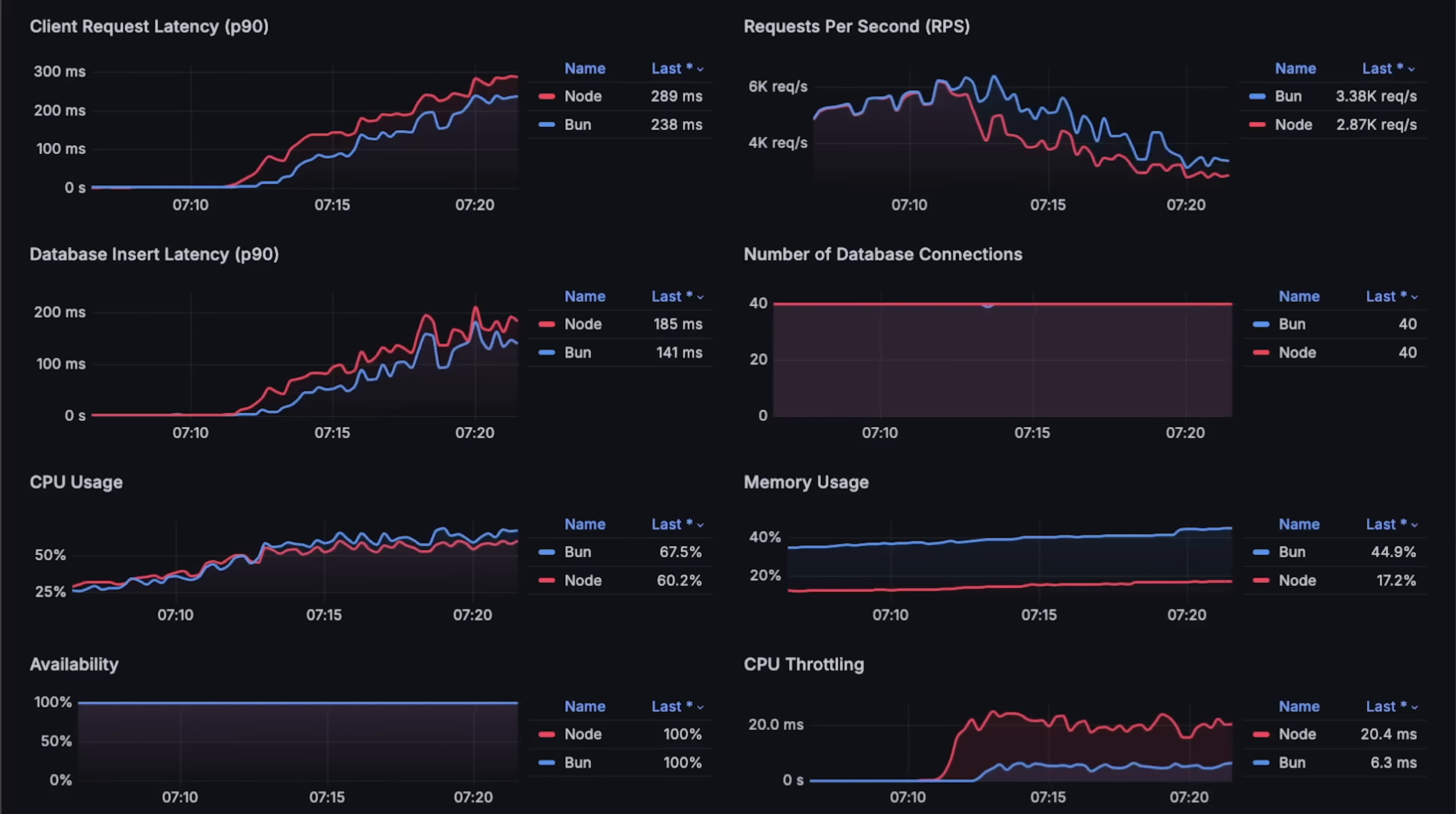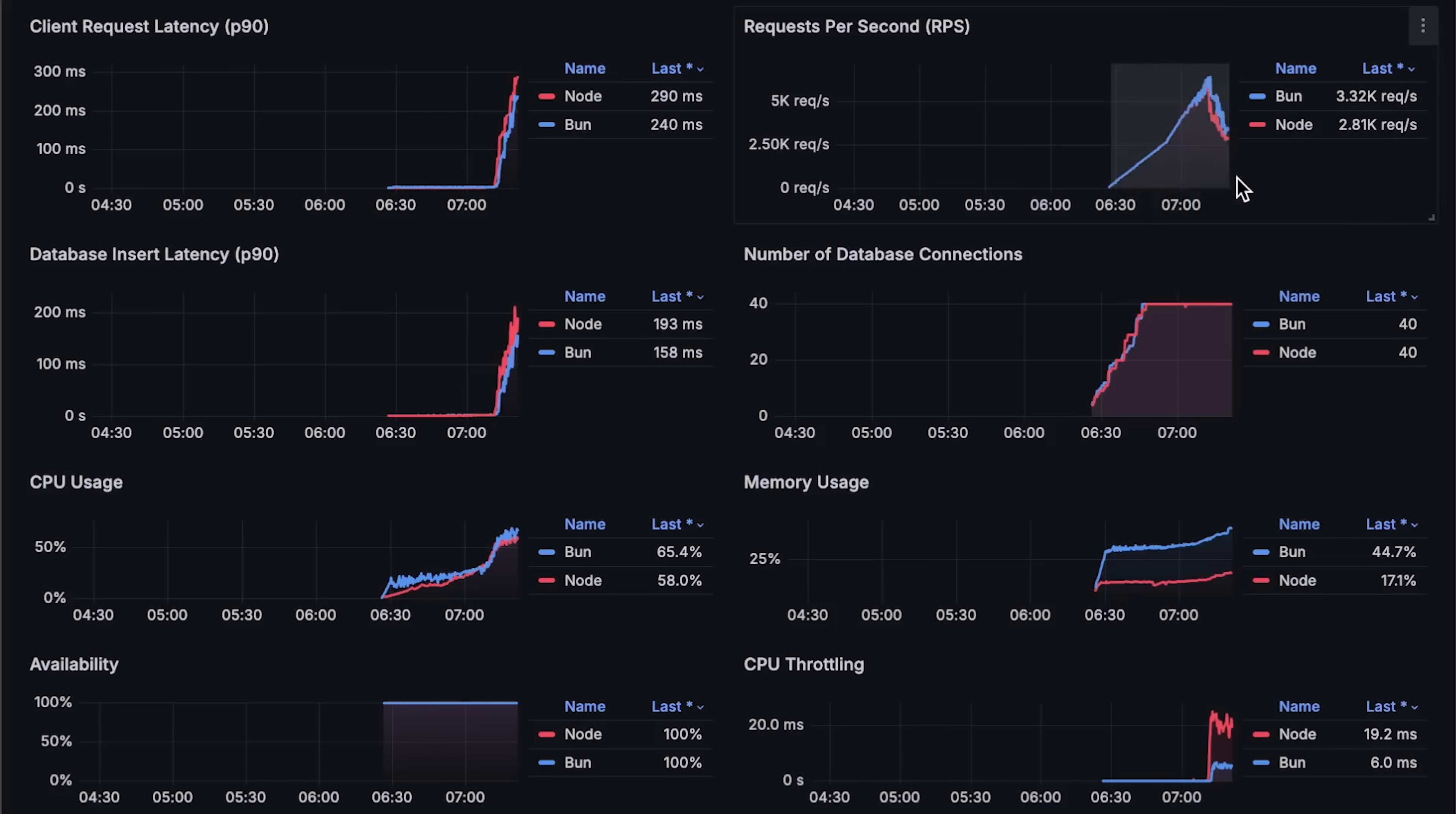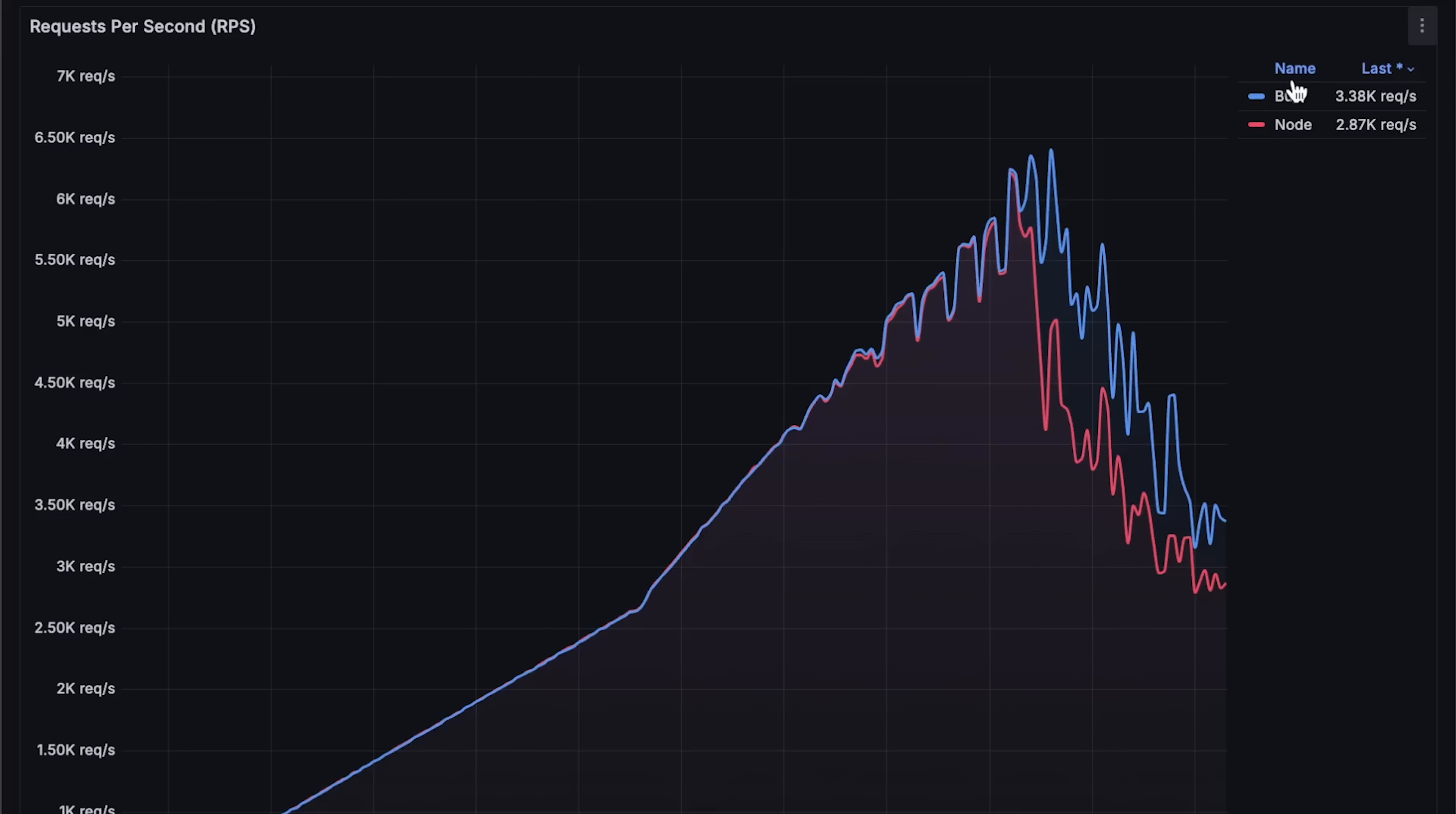The trend more or less stays the same until both applications hit 6,000 requests per second and start to degrade. Alright, let's open each graph for the full test duration.